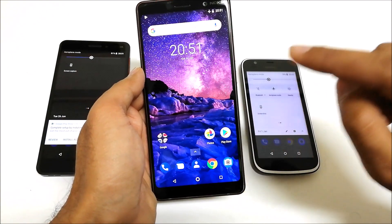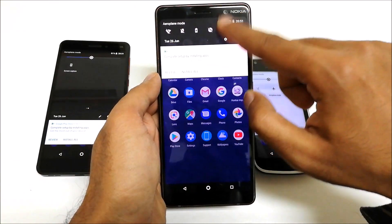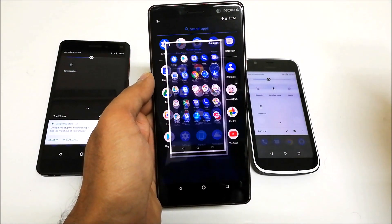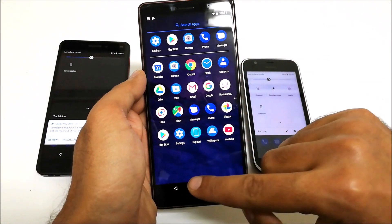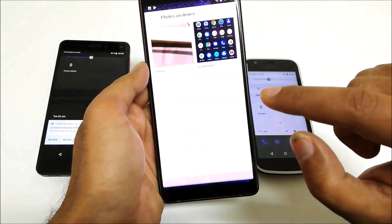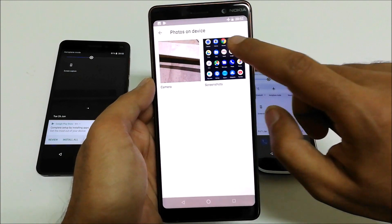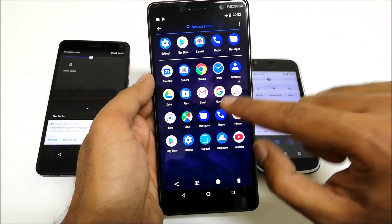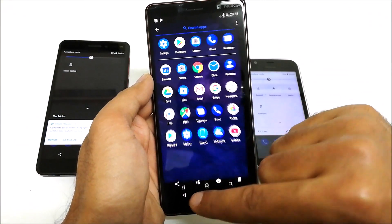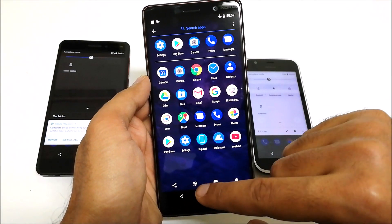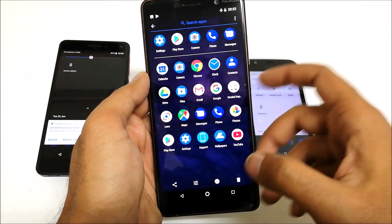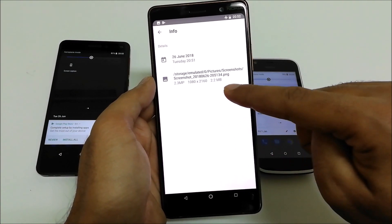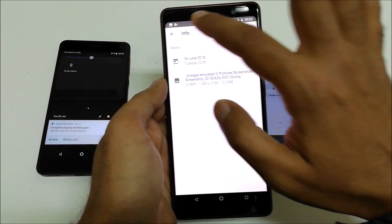For example, if I'm in the app drawer and I go to the Screen Capture option, a screenshot of the app drawer will be captured. If you go to the Photos app, you will find a dedicated folder called Screenshots. You can see this is the screenshot we just captured — it's an image. You can delete it, share it, or edit it. If you go to the image info, you can see that the image resolution is exactly the same as the screen resolution.